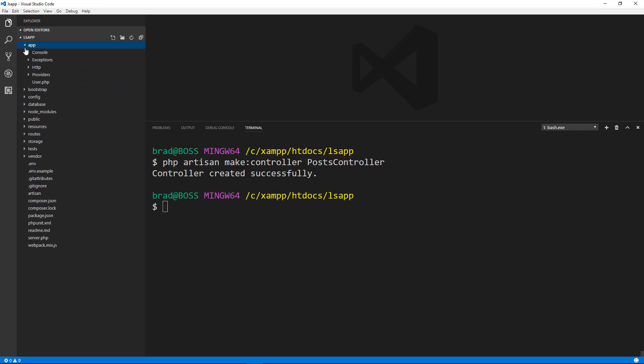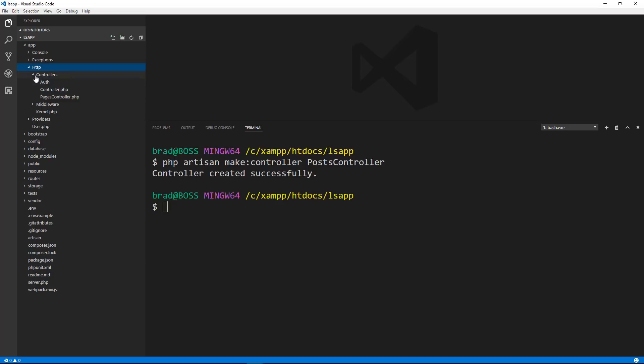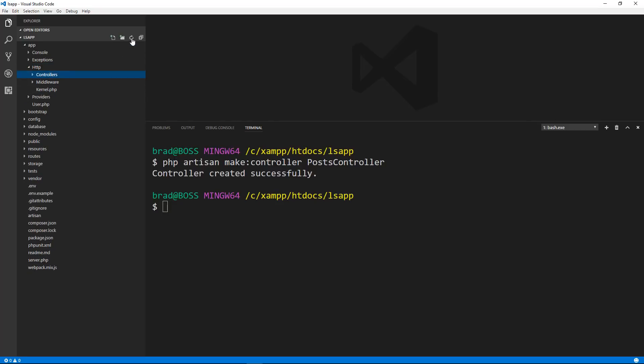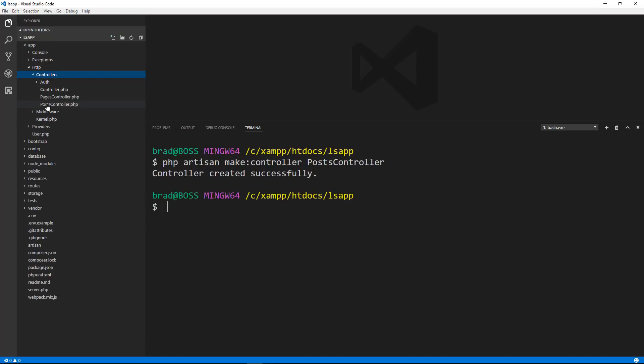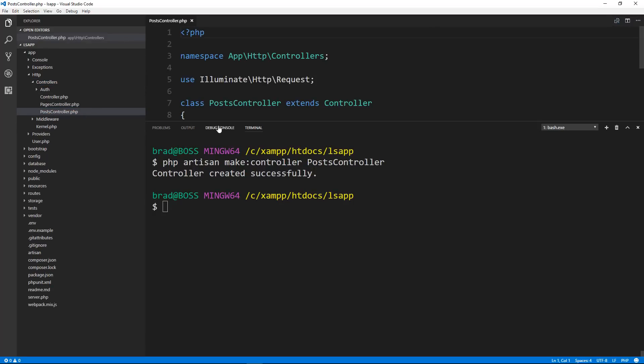Let's look in our app folder, HTTP controllers, and let's refresh. And there it is, post controller.